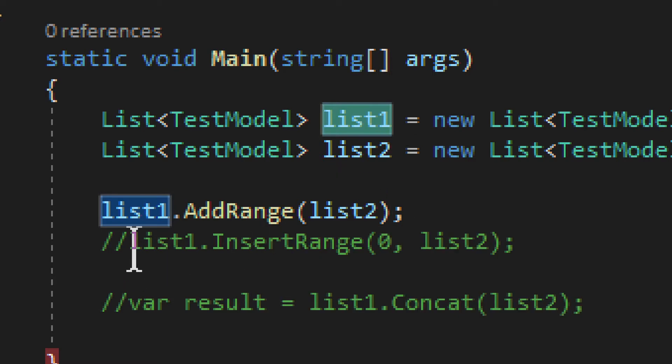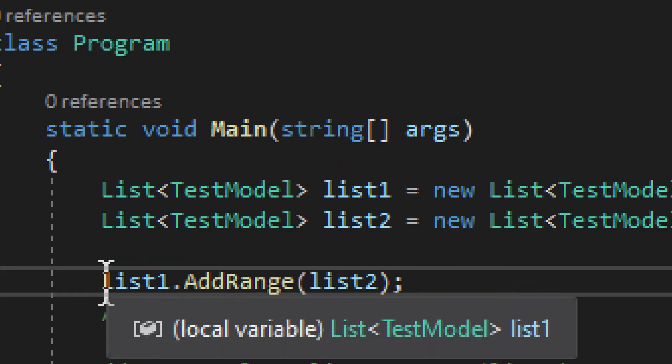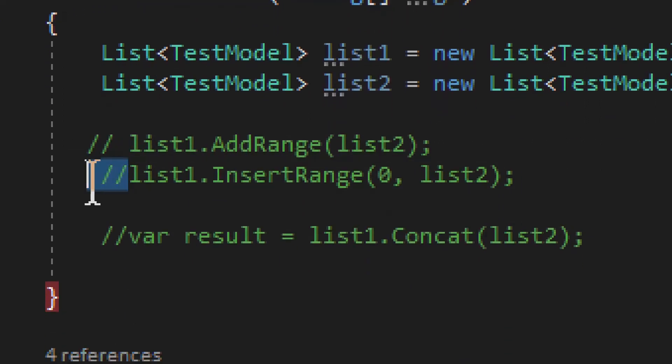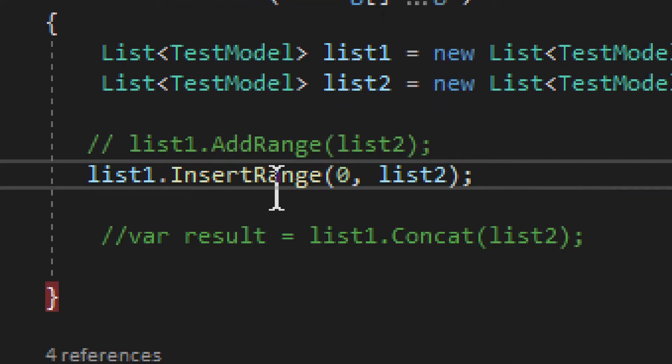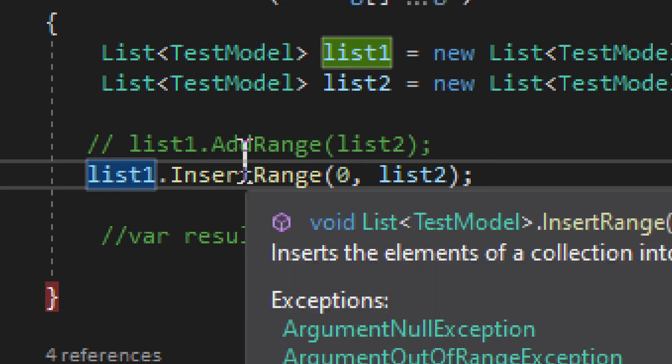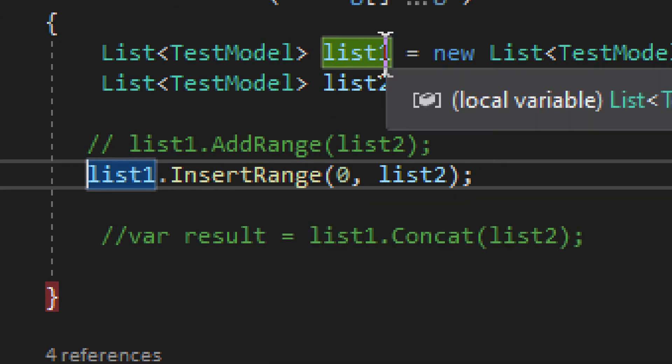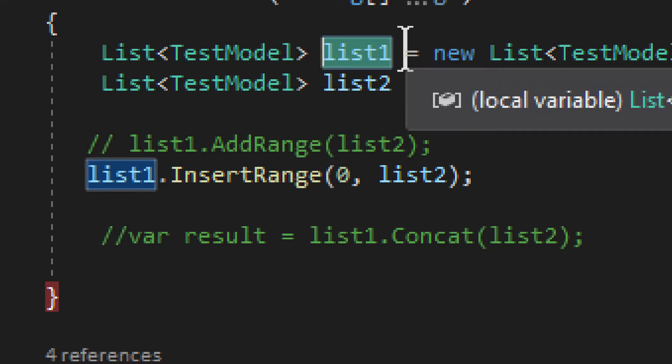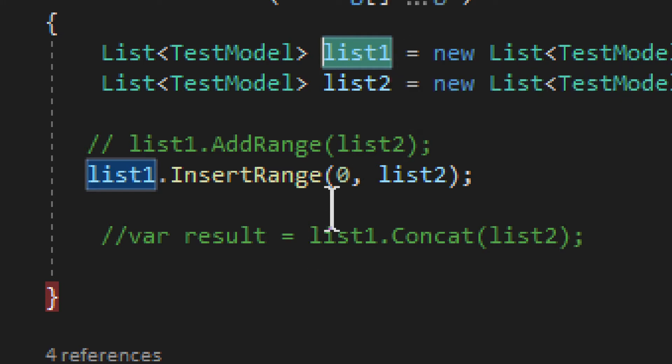Now the second option right here—in fact, I will comment it and then run the second option. We have InsertRange, okay? So this is pretty much the same thing as the other one. It will basically add to the initial list, to the first list.